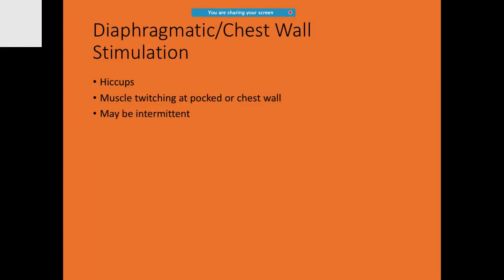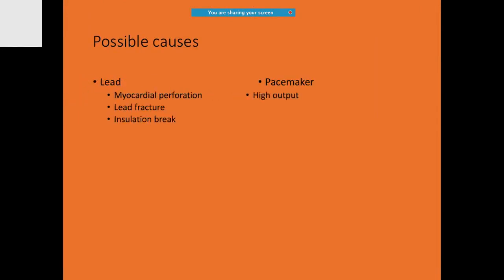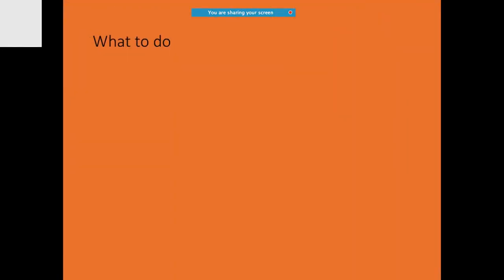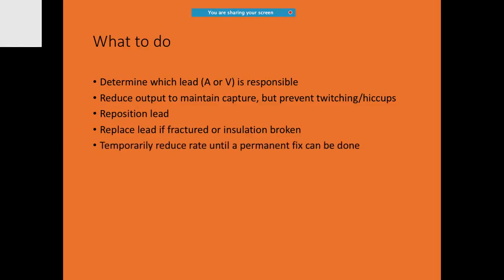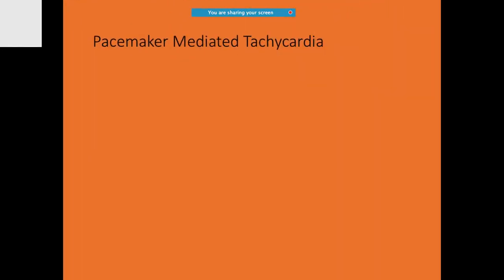During diaphragmatic or chest wall stimulation, hiccups may happen, which may be intermittent. The possible causes are often due to leads myocardial perforation or lead fracture or even sometimes insulation break. The pacemaker may be associated with high output. Try to reduce the output to maintain capture. Try to see which lead is the culprit, the A or the V, and accordingly you will be able to take care. If it is fractured, you will change the lead. On a temporary basis, you can always reduce the rate till the permanent pacemaker revision is arranged.